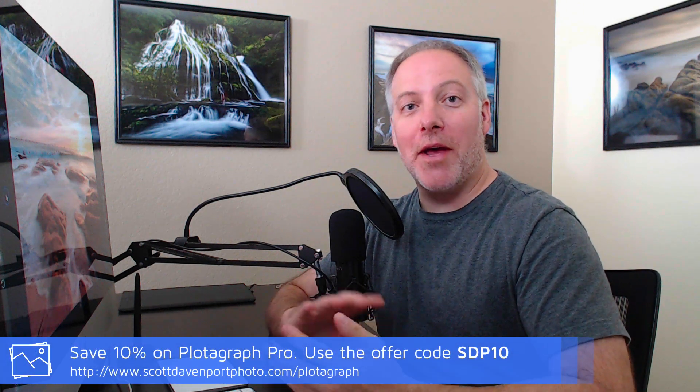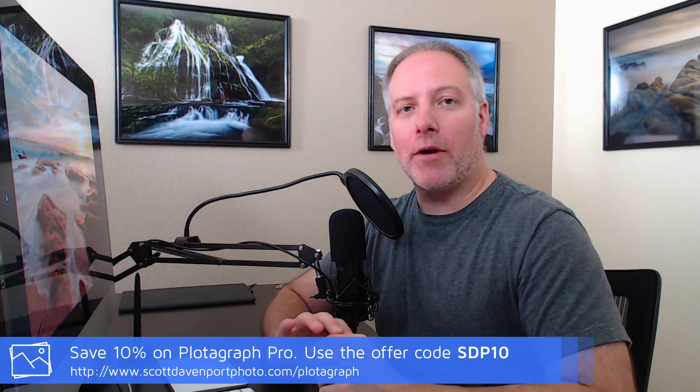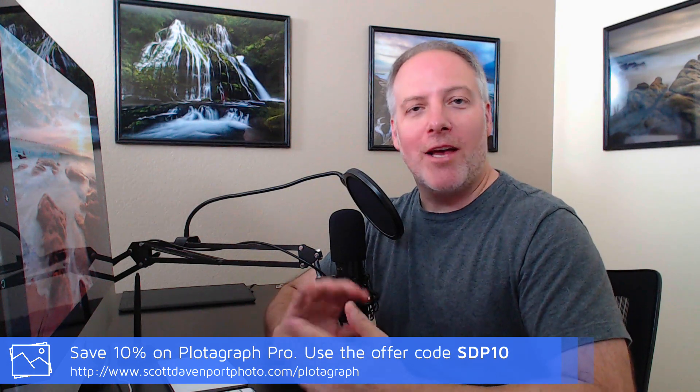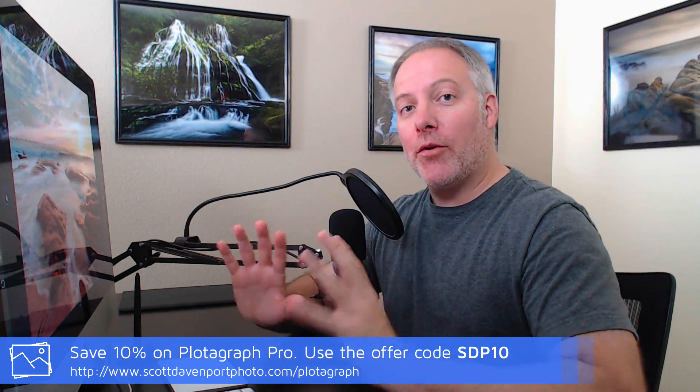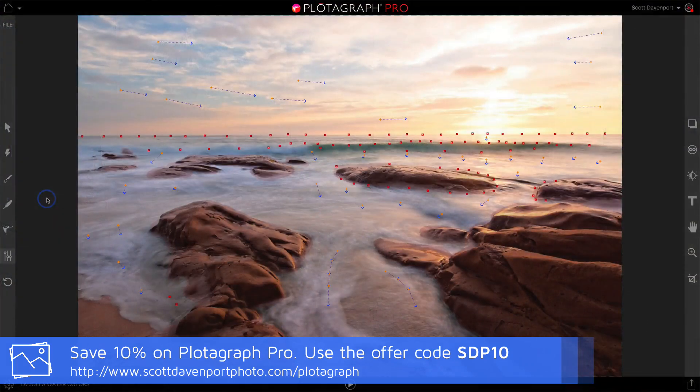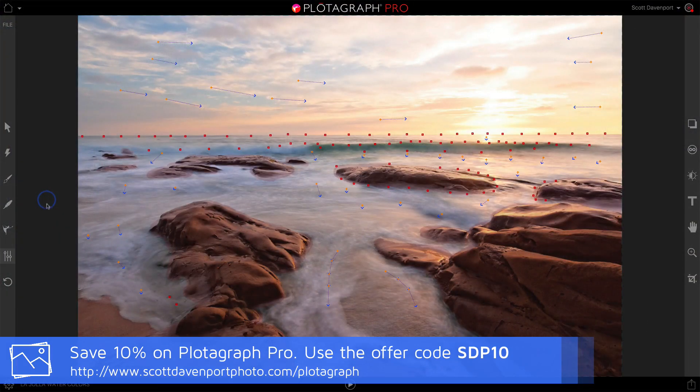Hey gang, Scott here. In this video we're going to export our work from Plotograph and share it with the world. When you're in the Plotograph software and you've done all your animation work, everything's all set.